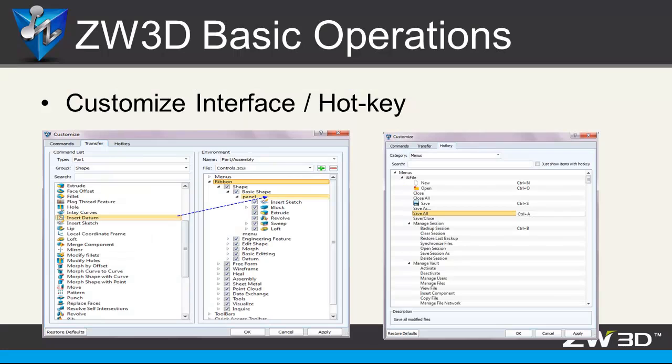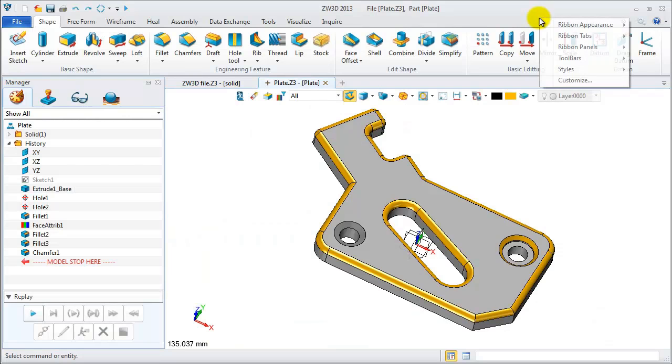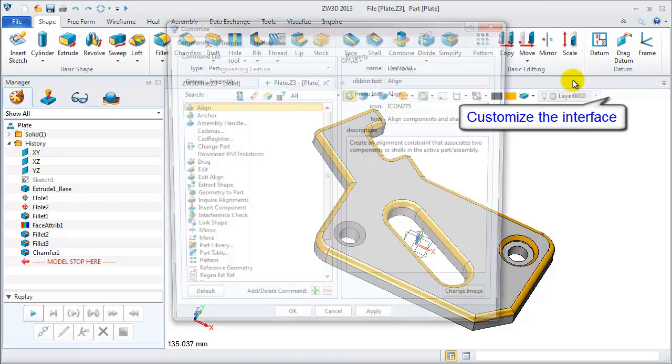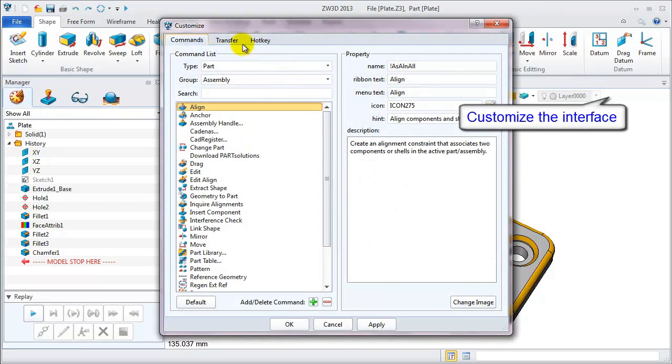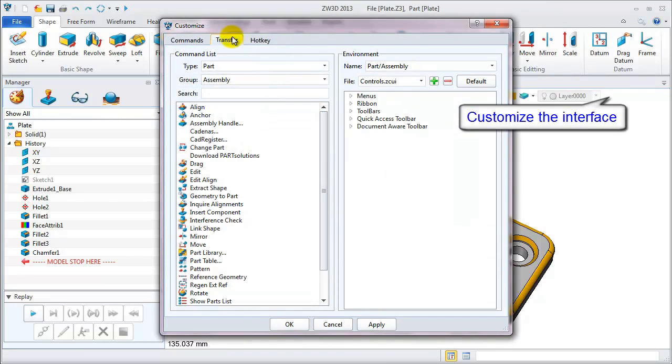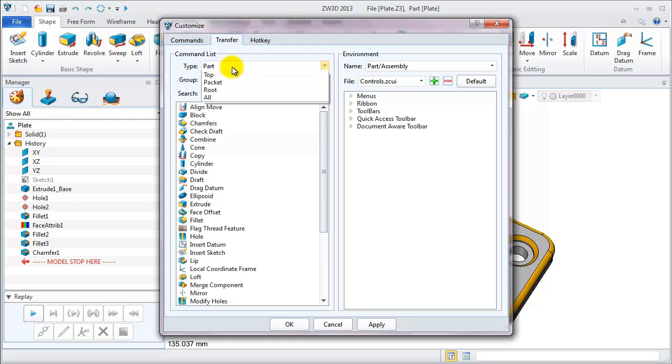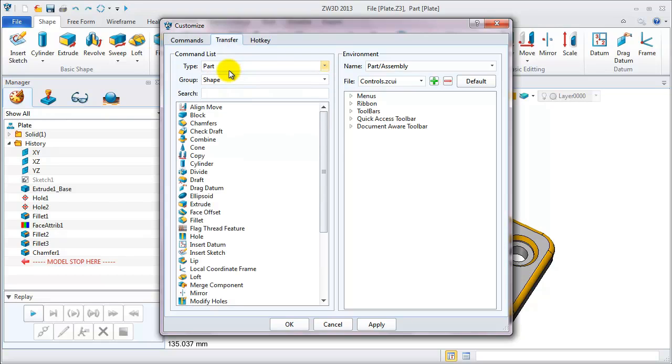Different users have different requirements and habits. So how to customize the interface in hotkeys? Let's see. Choose customize. Now we are in the transfer table to change settings of shape feature of basic shape section.